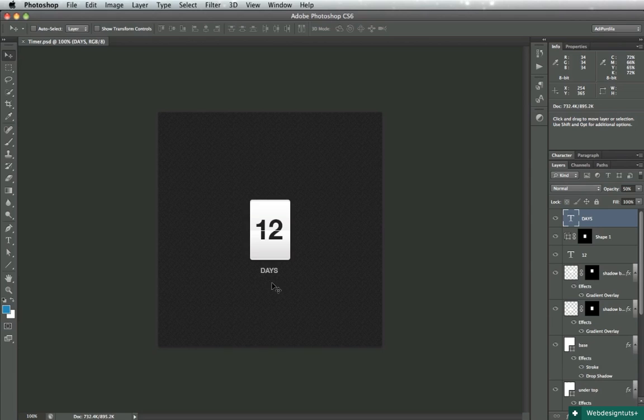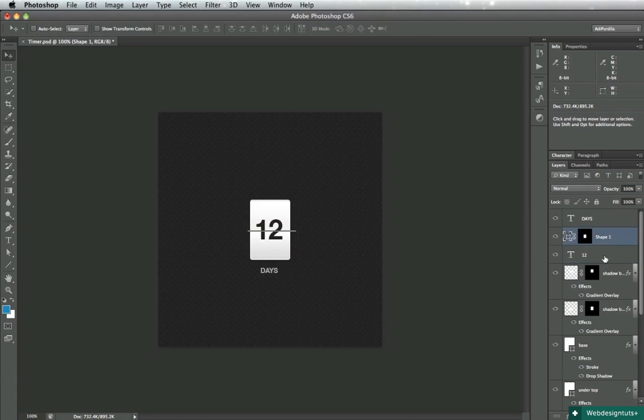By the way, another quick tip here. If you're on the layer and you want to decrease or increase its opacity, instead of going here and typing the value or something like that, you can just select the layer and just type the value automatically. So if I press one it's going to be 10 percent, two is going to be 20 percent, five is 50 percent and you get the idea. To go back to a hundred percent you just press zero.